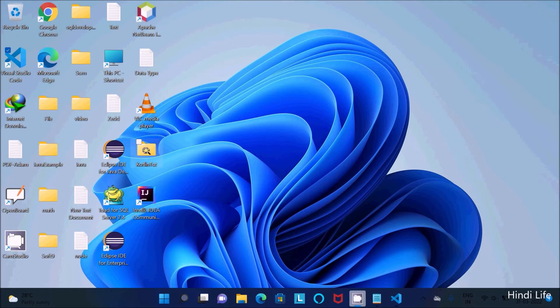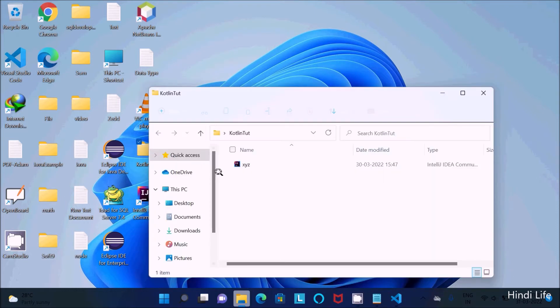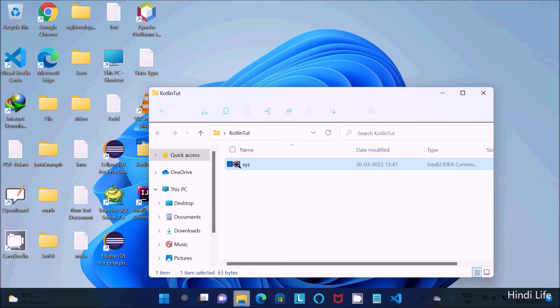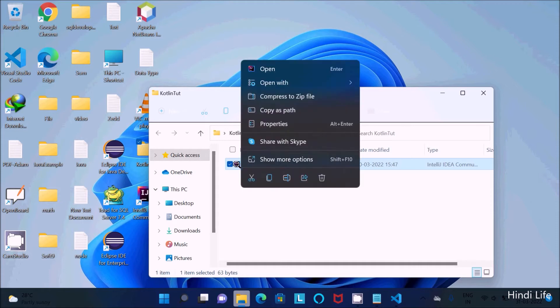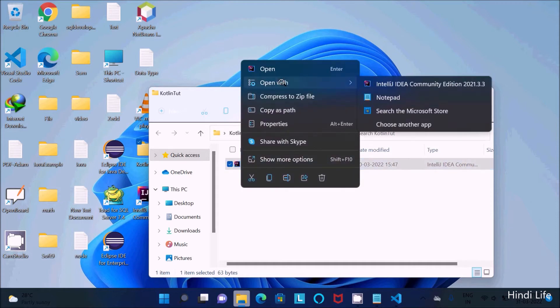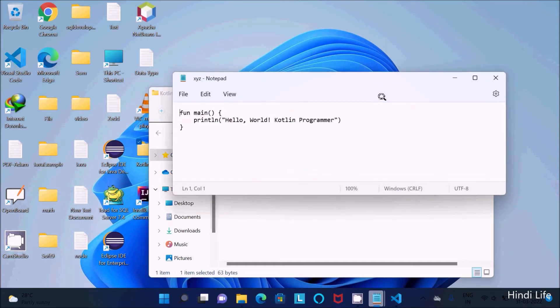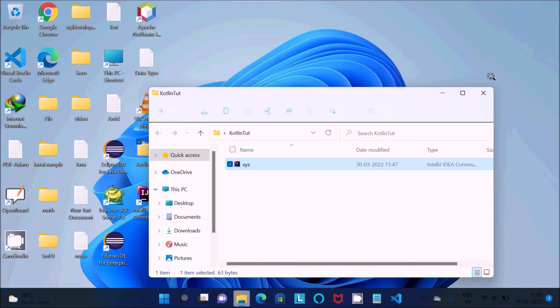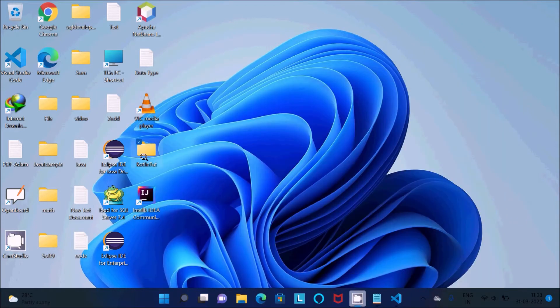This is here Kotlin toot and inside there is the xyz. Now I am going to show you the contents inside the xyz. By using this program we can print the Hello World.